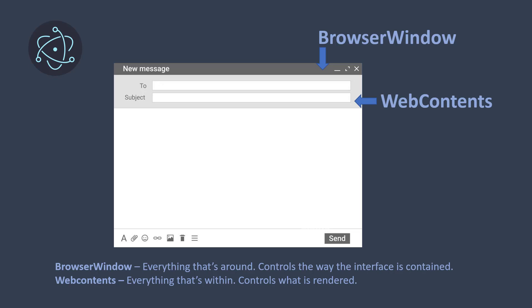Any application you create has two elements: the actual interface that the user interacts with — everything that goes on the screen — and the backend, everything that happens in the background, such as calling APIs, writing files, and computations. Both BrowserWindow and WebContents deal with everything that goes on the screen.